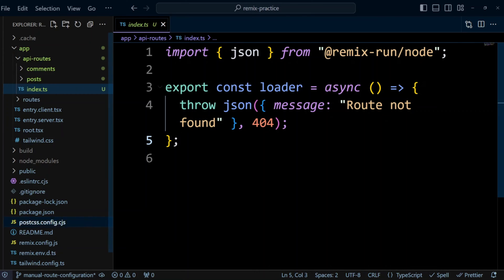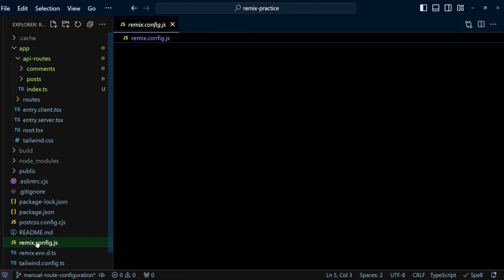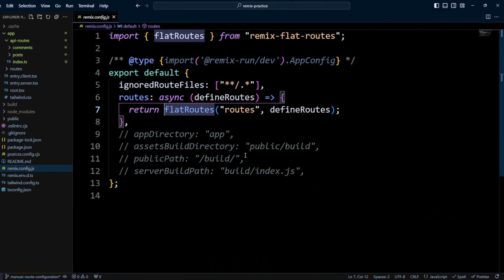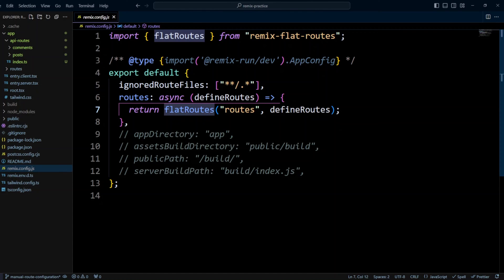Now let's go to Remix config.js file. In this file, we have route configuration that uses Remix flat routes package. Let's go ahead and update this file so we can also add a manual configuration for the API routes.